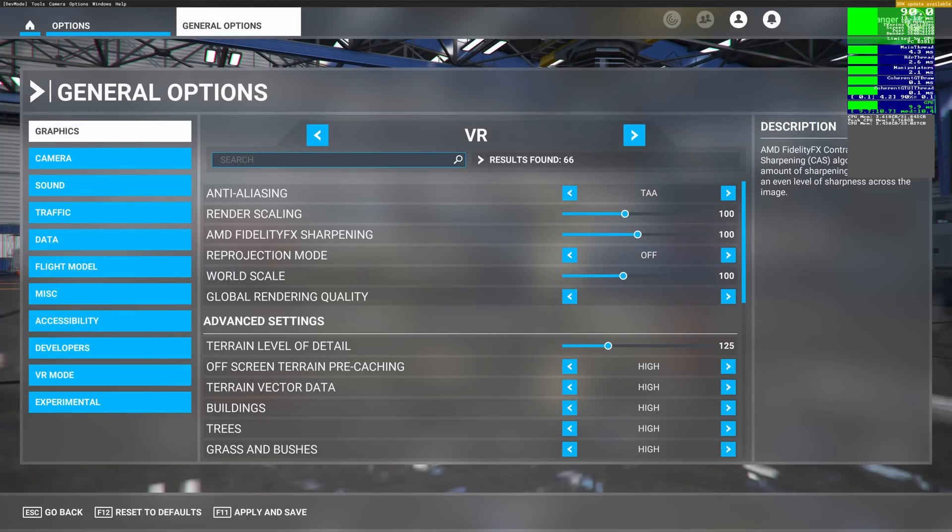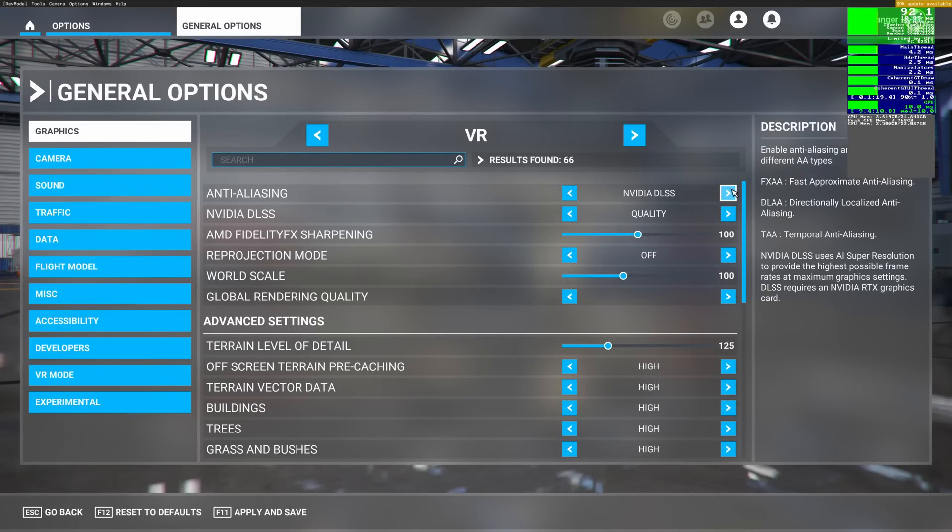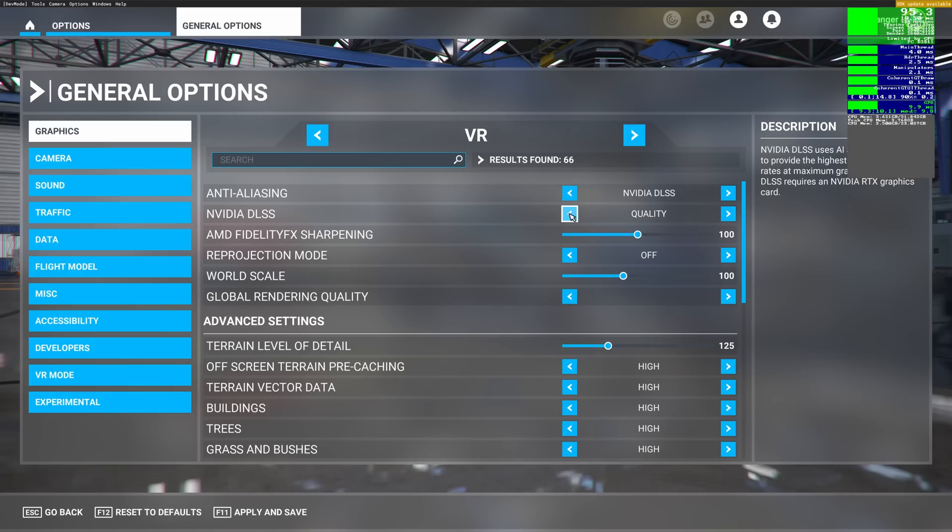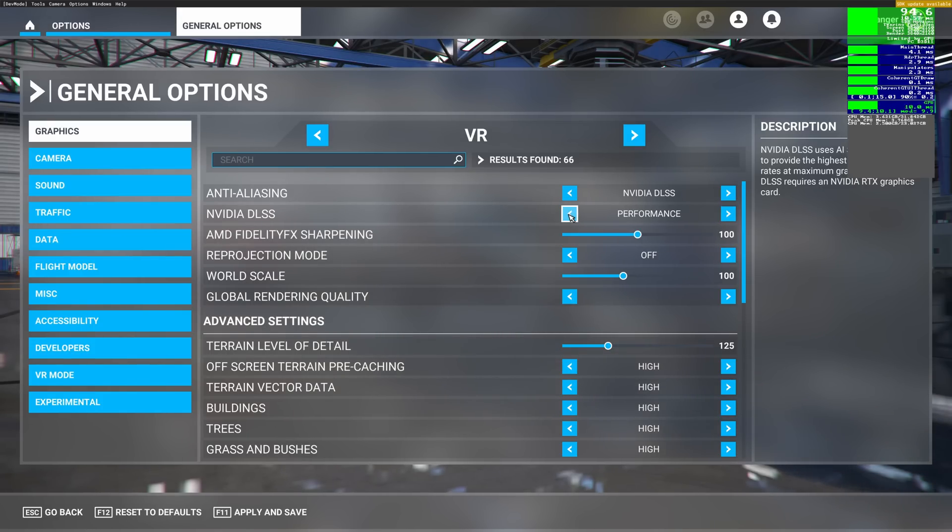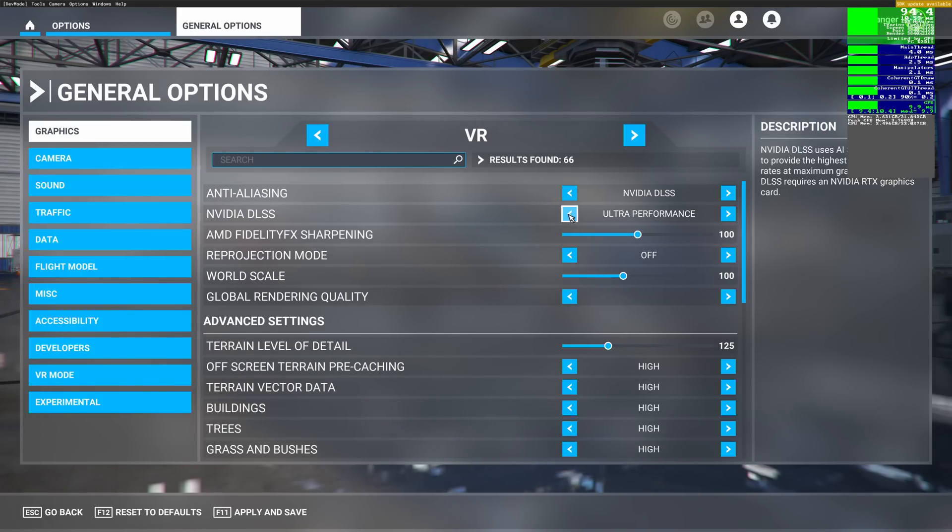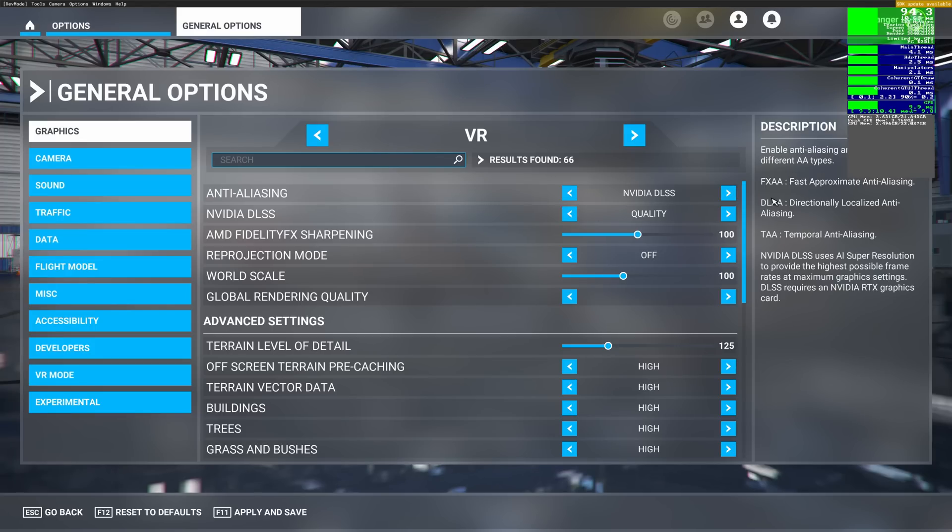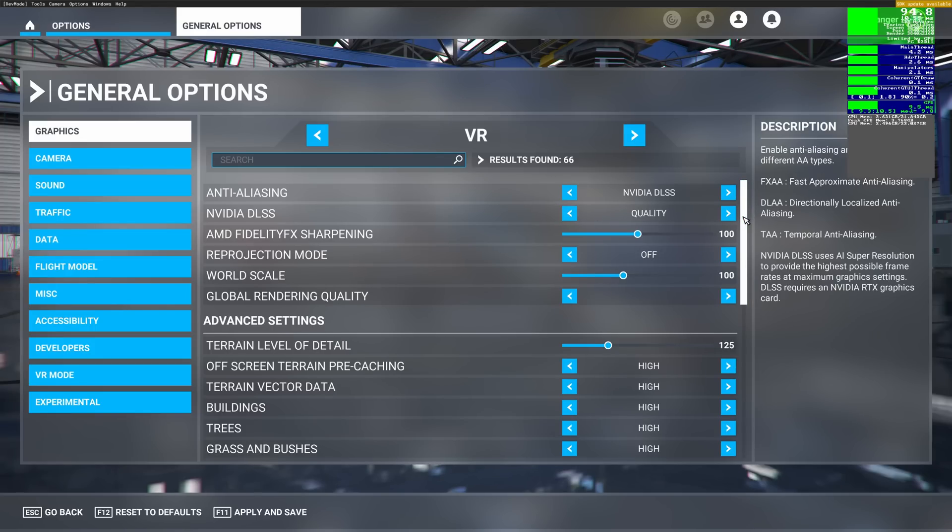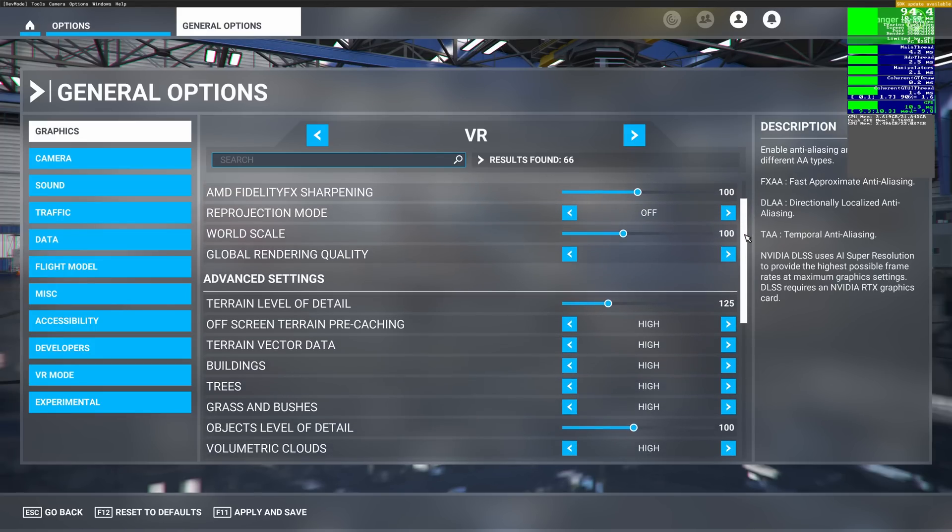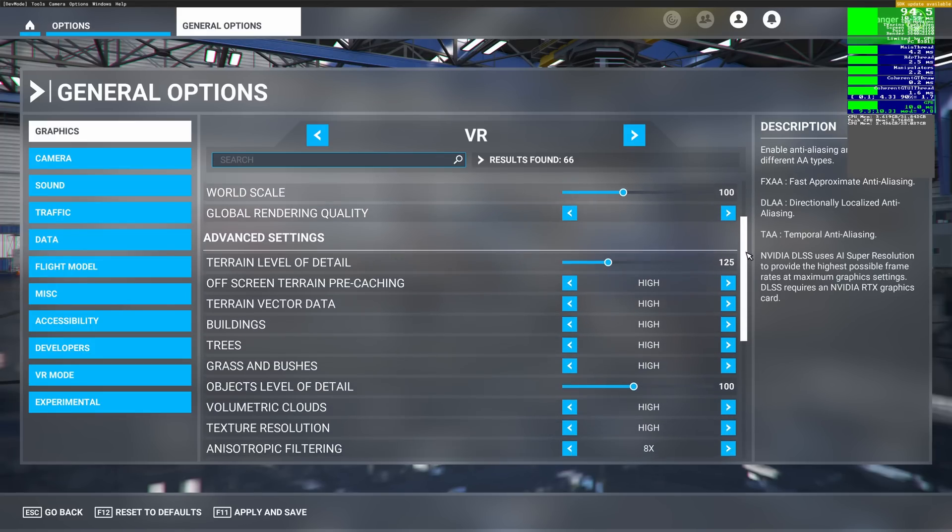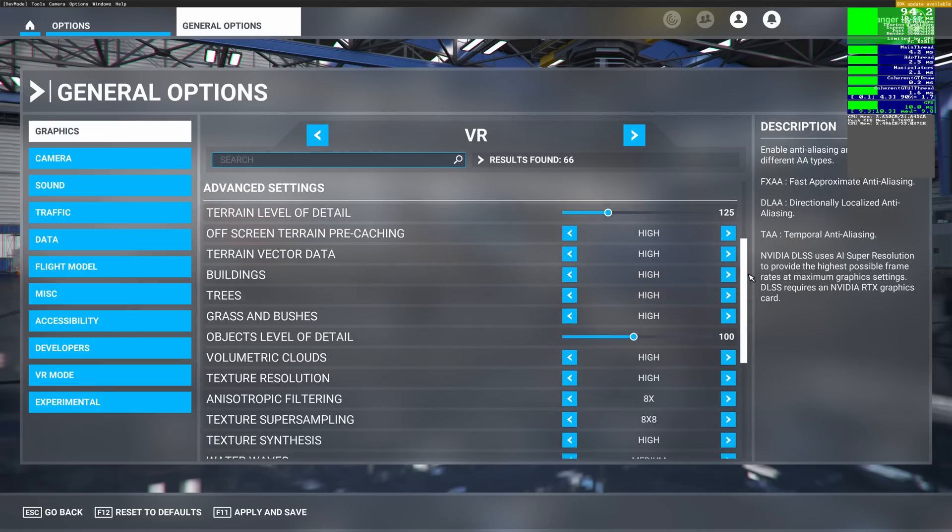Here are my settings, and once again we'll be pitting TAA against DLSS in quality mode. And within the DLSS options, we have exactly the same as we have for monitor mode: balanced, performance, and ultra performance options. For TAA, my render scale is 100, and I don't recommend you change that. Within the VR settings, you now have a reprojection mode. I'm leaving that off, as hopefully I won't need it. I'll get enough frames just using DLSS.